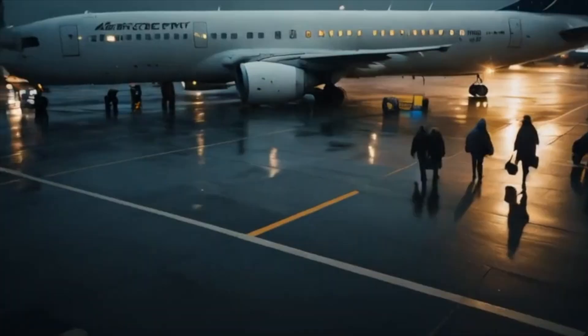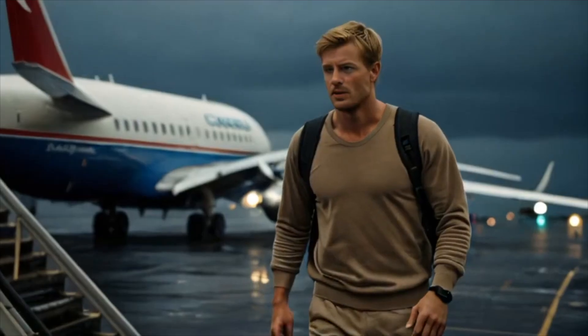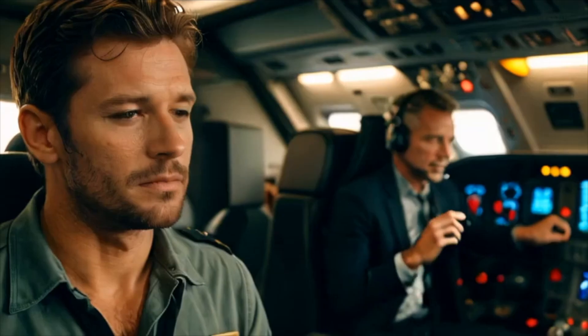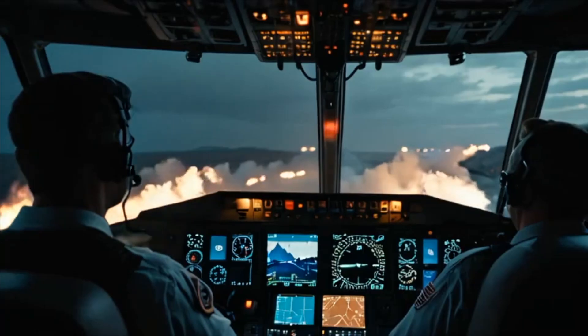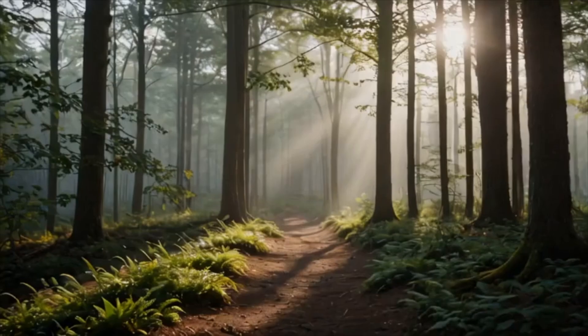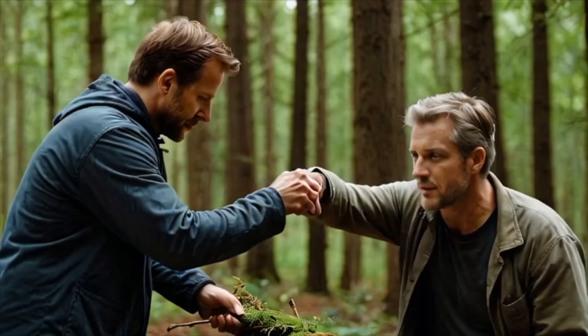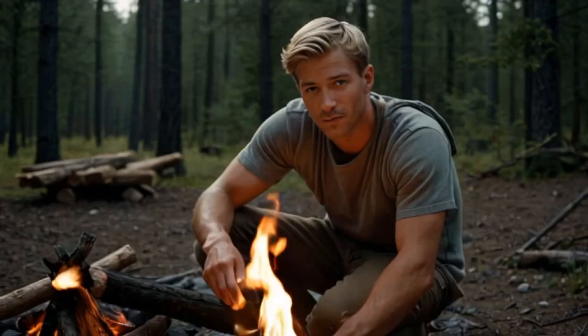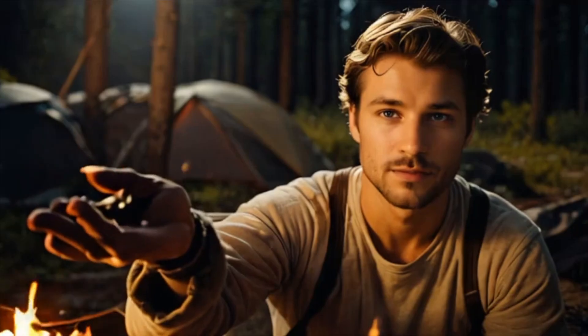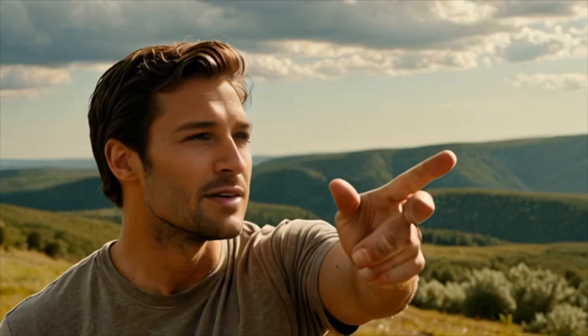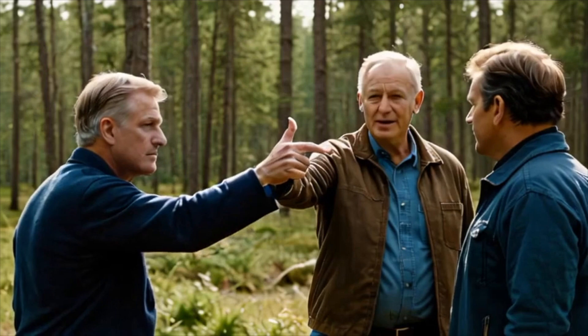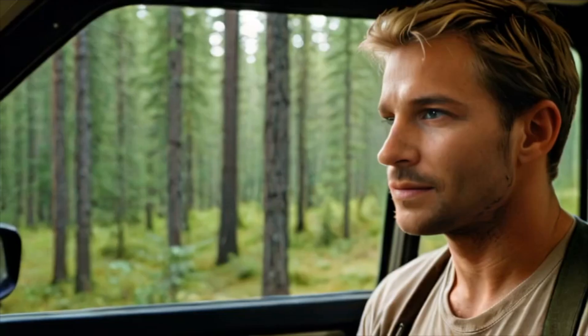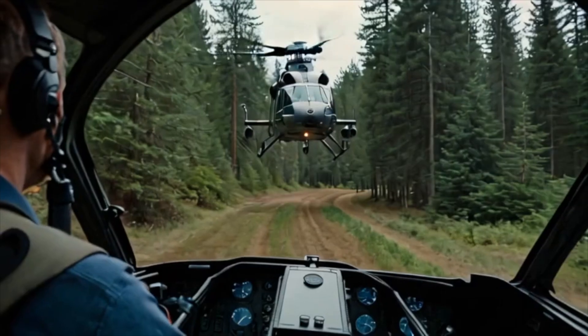I never imagined a routine business trip would turn into a fight for survival. When the plane went down, it was just me and Captain Roberts, two strangers brought together by fate. We battled injuries in the elements, forging an unlikely bond as we clung to hope. Days blurred into nights as we struggled to stay alive. And just when we thought we were at the end of our strength, a beacon of hope appeared in the form of a rescue helicopter. As we were airlifted to safety, I realized the true power of human connection. Our ordeal may be over, but the bond forged in those woods will last a lifetime.